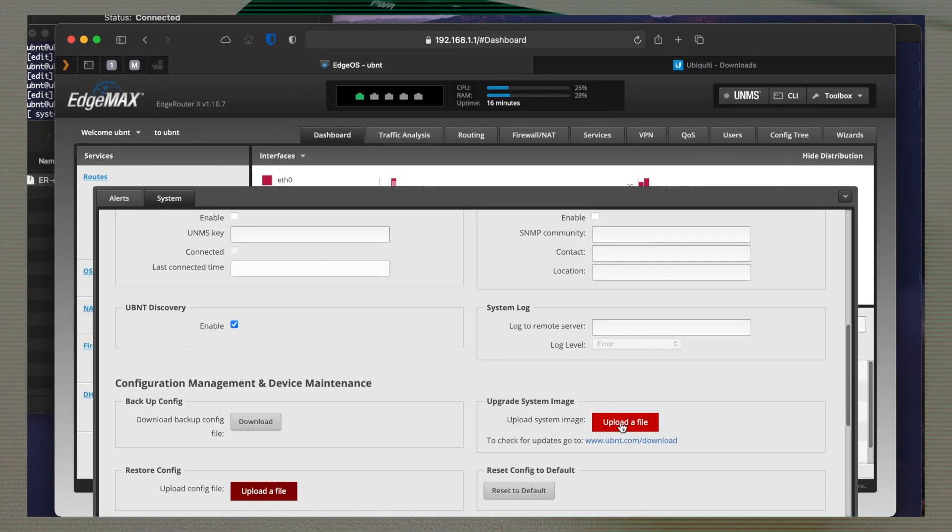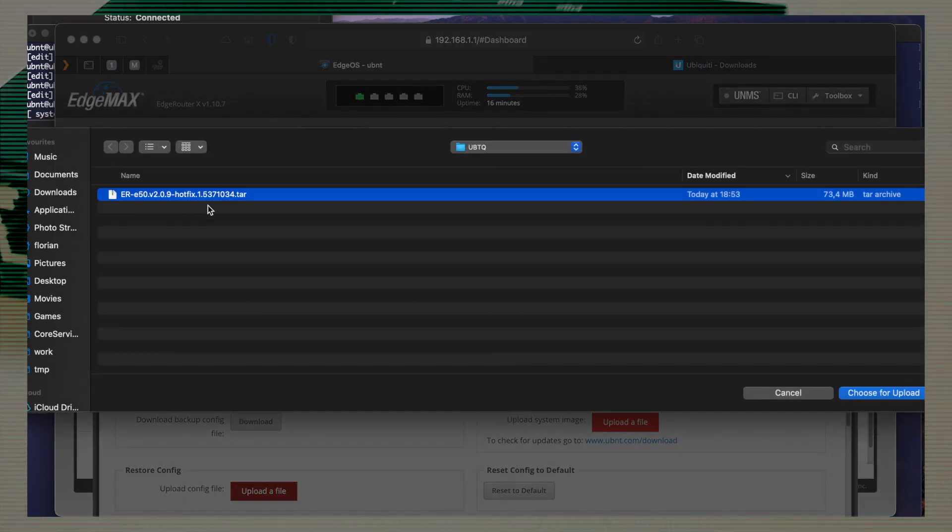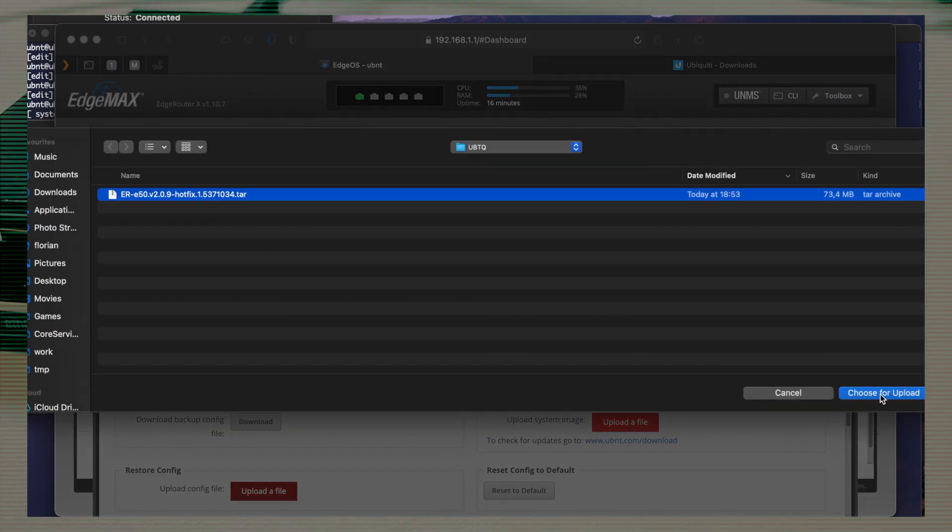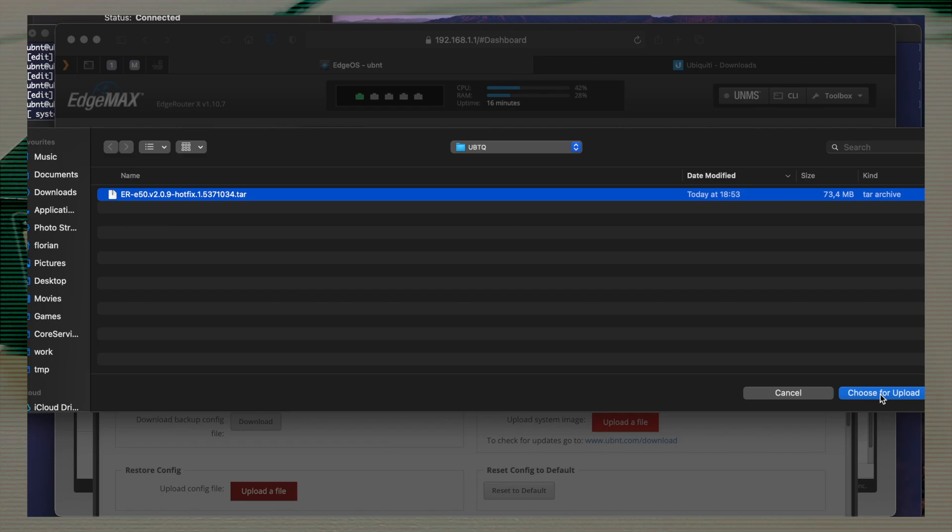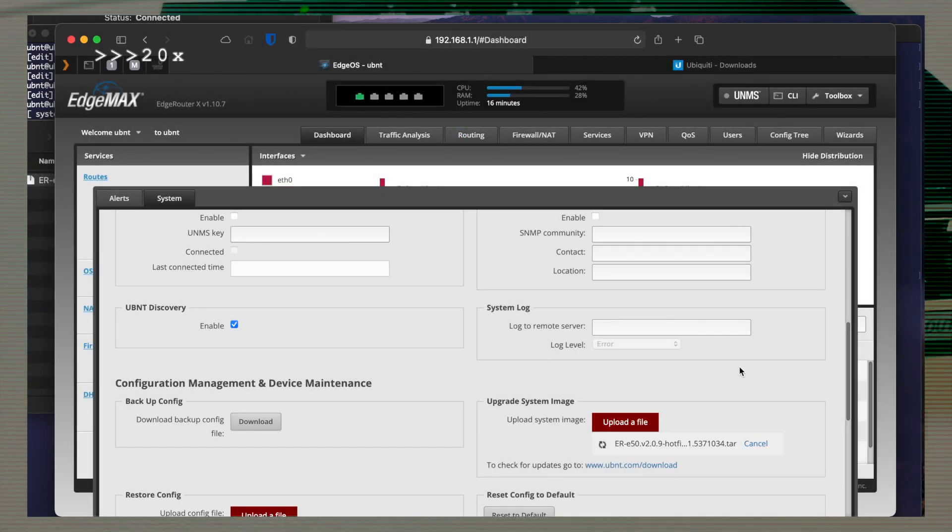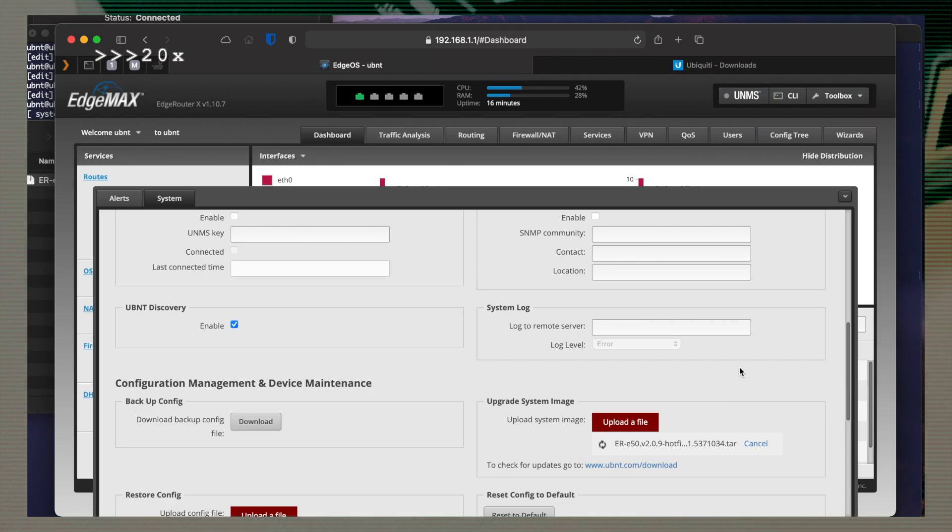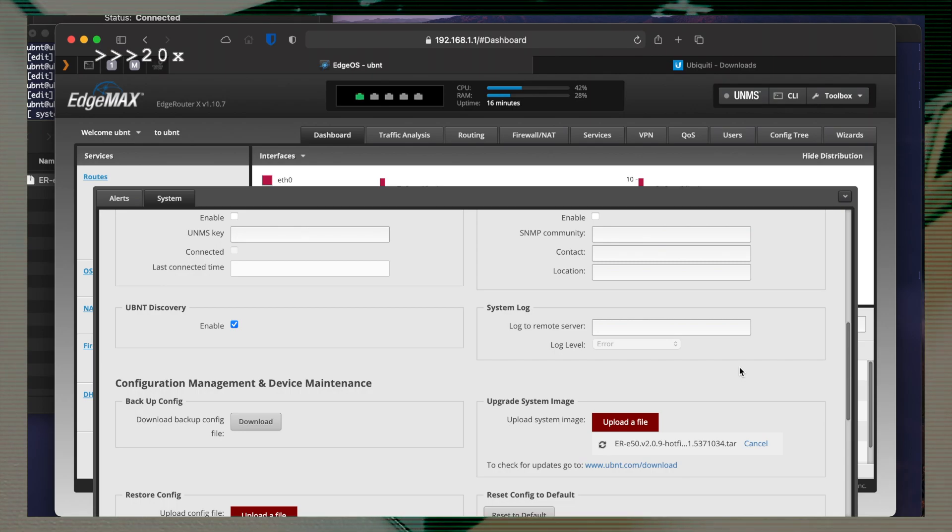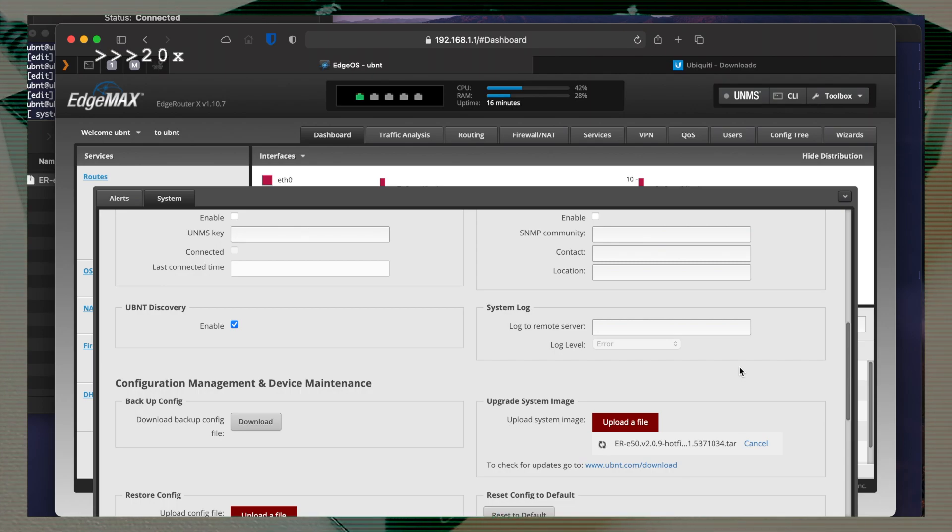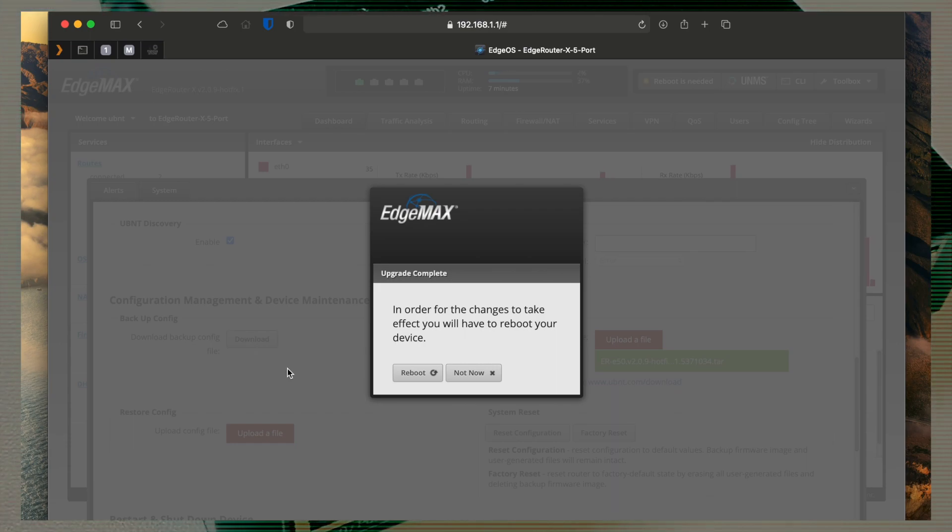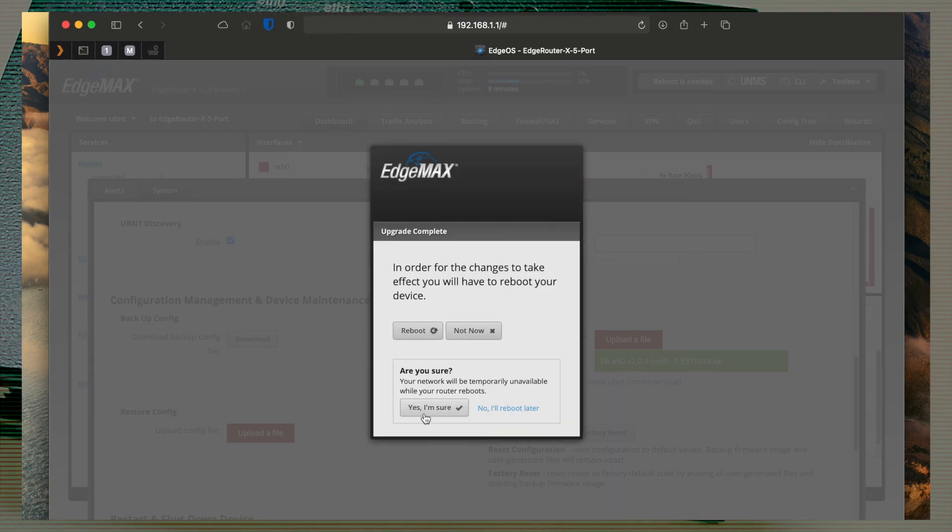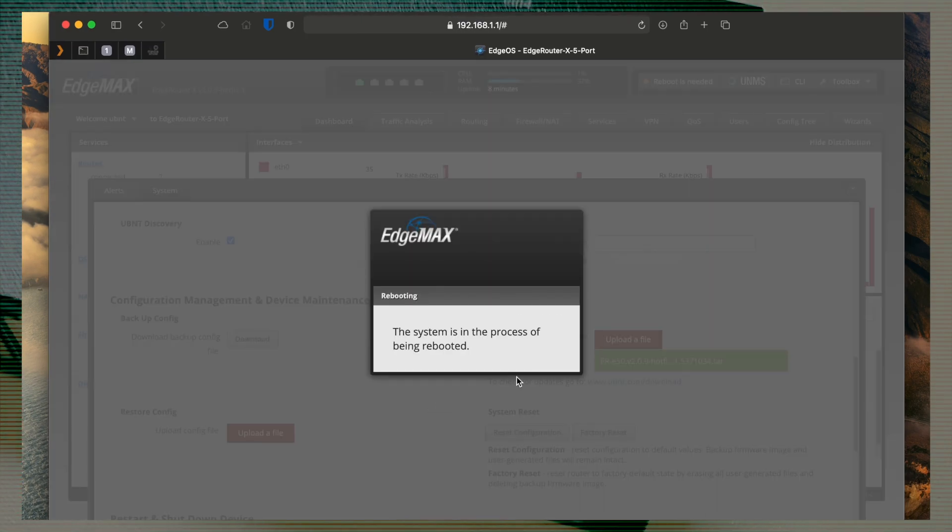After that, you go back to the interface of the router. You select the file you just downloaded. And you wait. After the file is uploaded, you will get a prompt to reboot the router. And yes, you are sure.